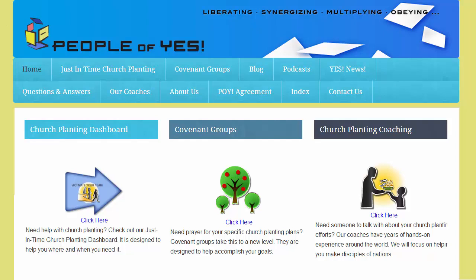Welcome to the People of Yes website and Church Planting Dashboard. The Dashboard serves as a tool for church planters and for those who coach church planters who want to see their gatherings, cells, and congregations grow and multiply. The Dashboard provides proven guidelines, useful observations, and testing materials provided by experienced church planters.